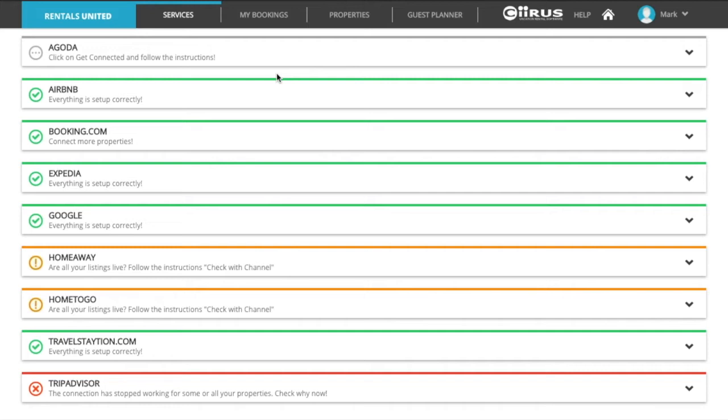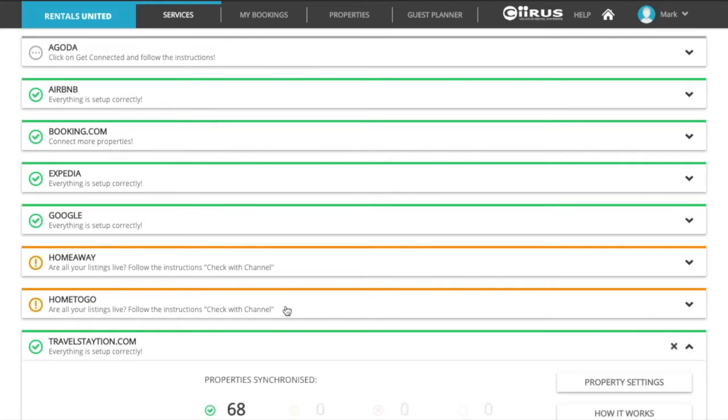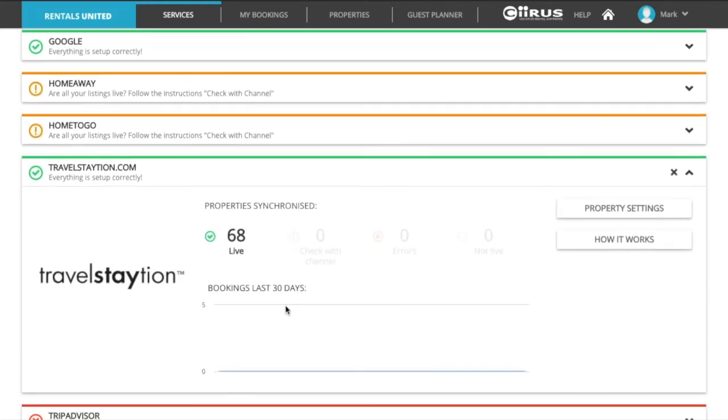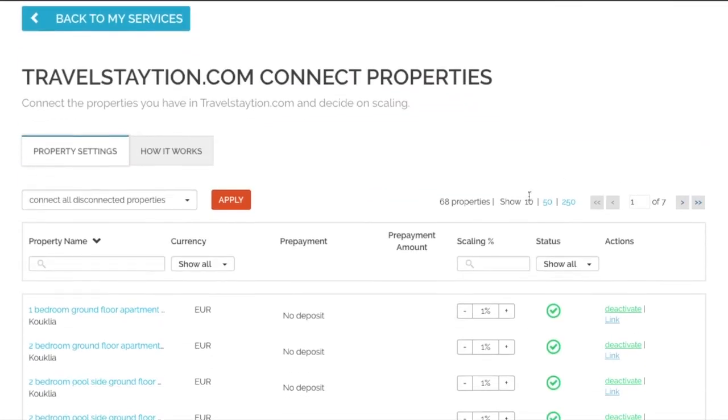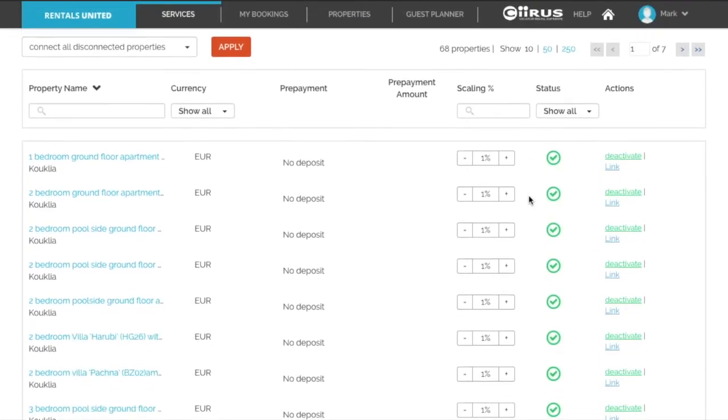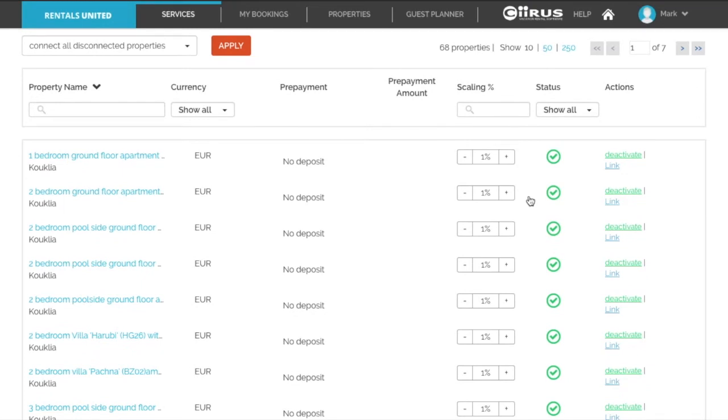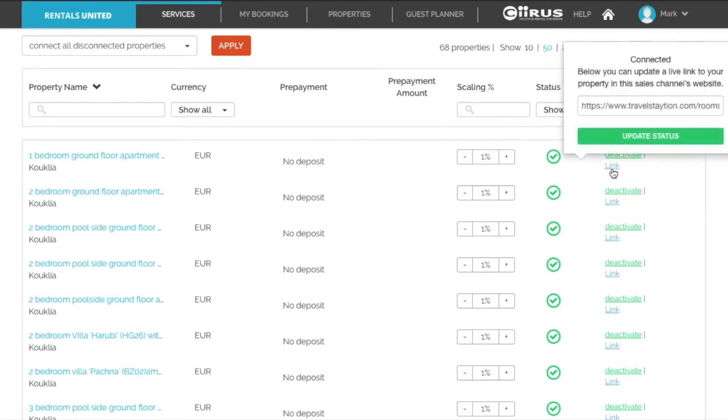For some sales channels you can view the public link directly from Rentals United. Click on the sales channel and click on property settings. Here you will see a list of your properties. Click on the link next to the property to open up the public link.